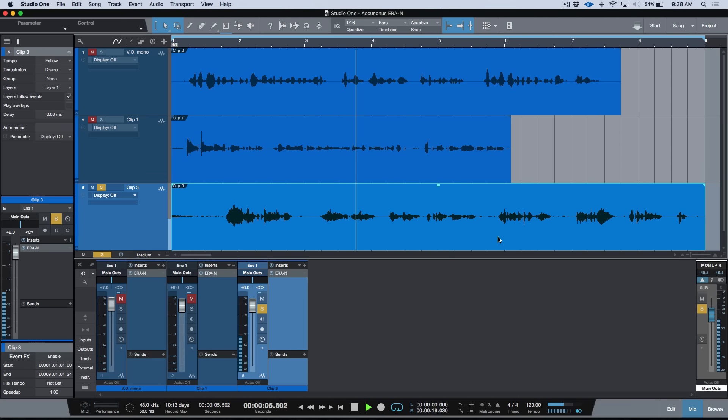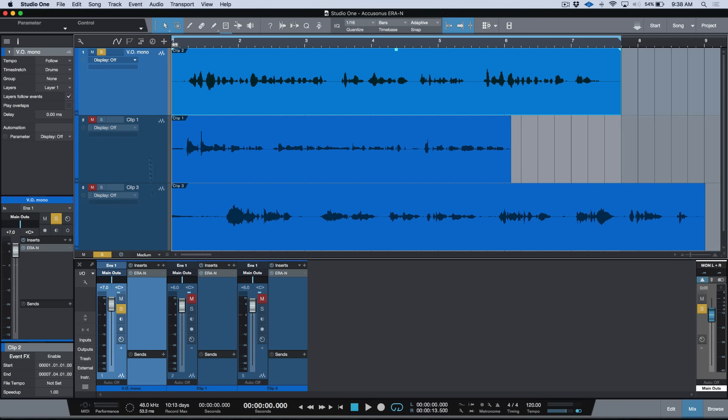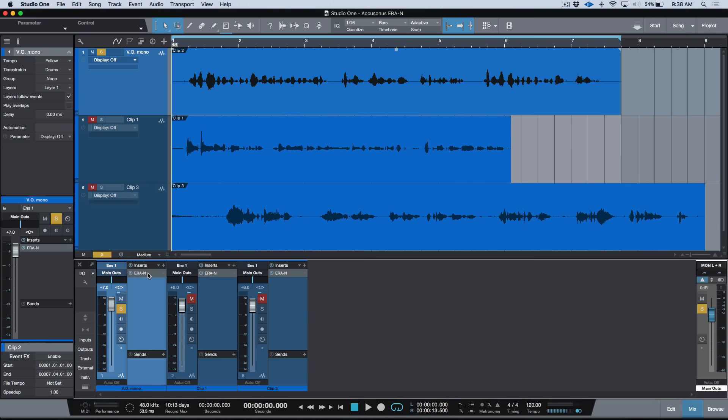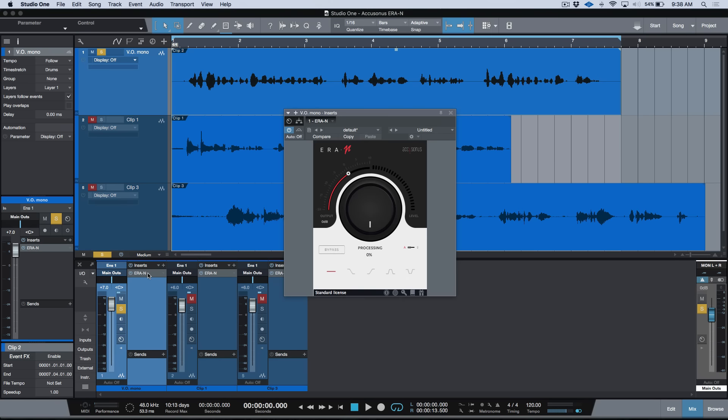Okay, so let's have a look at ERA-N and see how quickly we can get rid of this noise. Now, a really quick look at the GUI: we've got a single knob over here that allows us to dial up the processing, we've got an internal bypass which is really nice and smooth, and we've got an A and B so we can compare different settings.